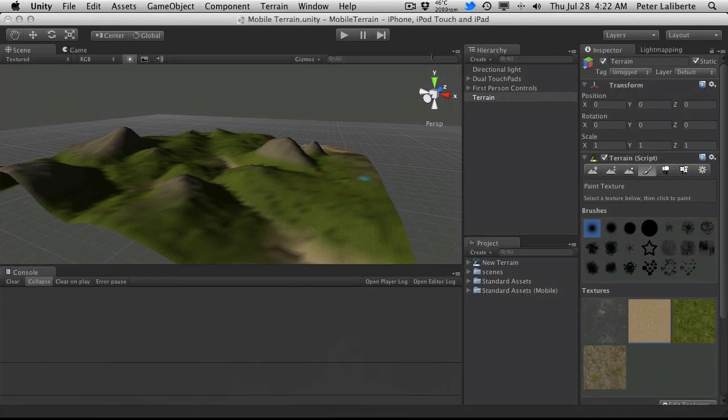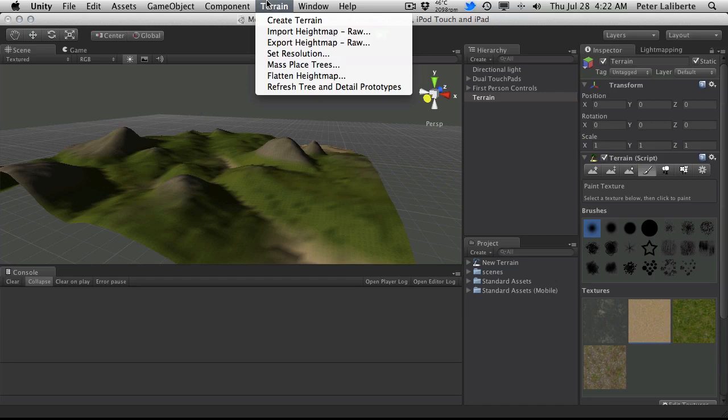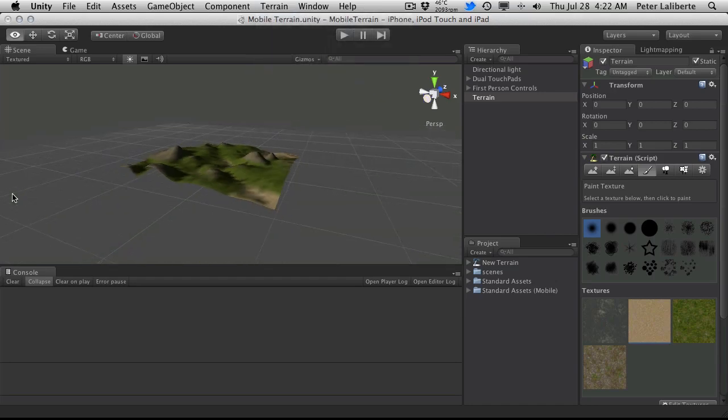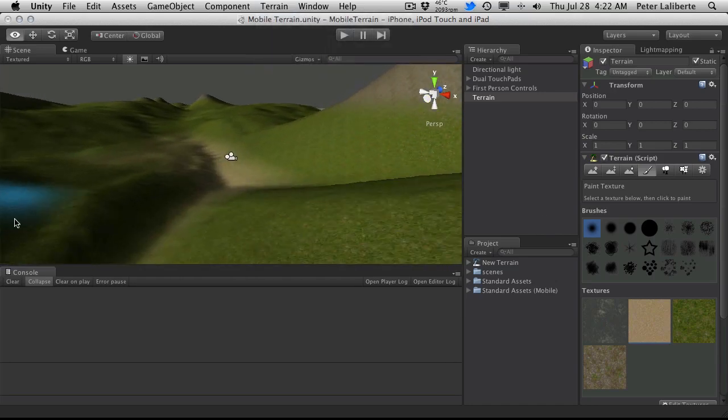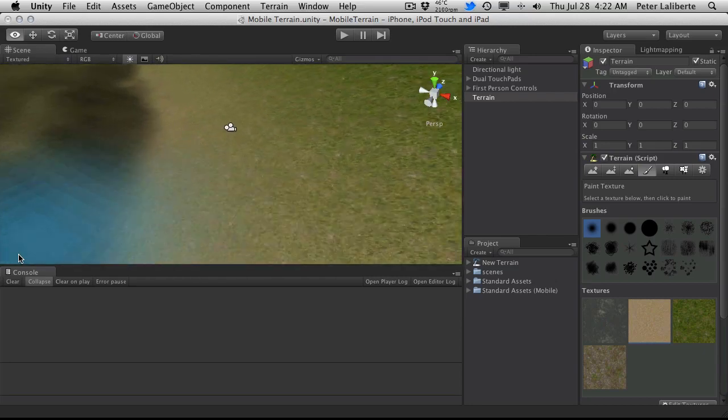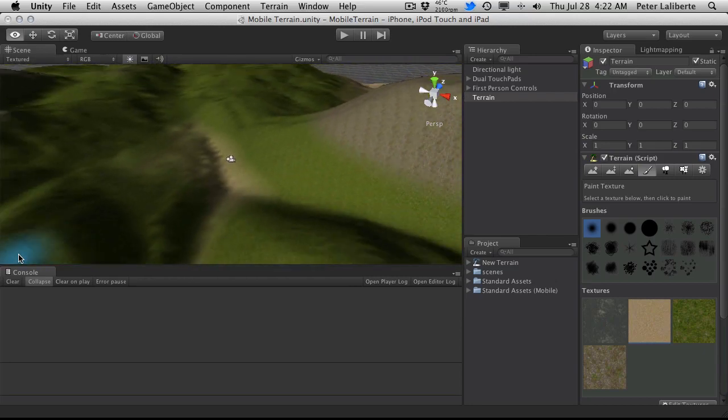So let's go ahead and open up Unity. Now I've gone ahead and created a terrain, just a regular terrain. You come up, create a terrain, I took all the default settings. I went ahead and sculpted it a bit, painted it, did all the usual stuff that you do with the terrain.